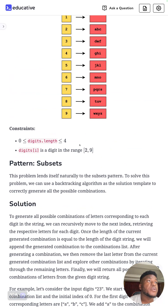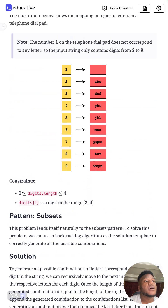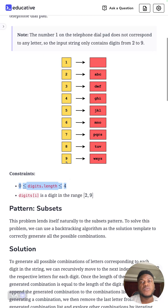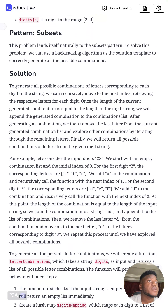Worth noting, and maybe mentioning in an interview: based on the constraints, we have a small range between zero and four digits to consider. That can give you a clue that this can be a brute-force-type solution. Educative has a nice write-up here but I'm going to summarize it.